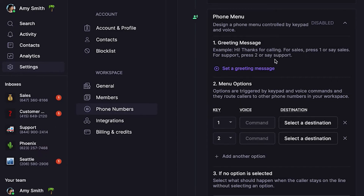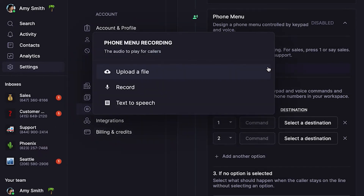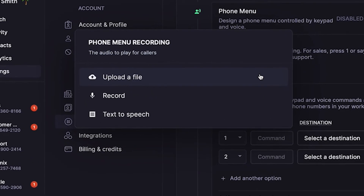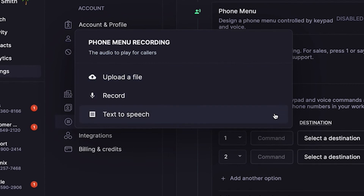Then you'll need to add a greeting message based on the destinations you add. This is the initial message all callers will hear when they call you. Click 'set a greeting message,' then you can upload a recording, record, or use our text-to-speech service to add a greeting message.